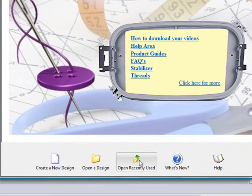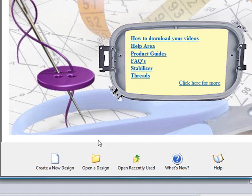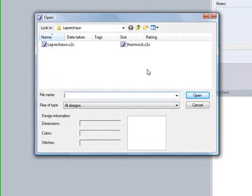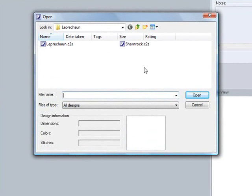The open recently used design is a very nice feature because sometimes we'll be working in our software late at night, shut it down or get interrupted and close our software, and when we come back we don't remember exactly where we left the design. So we're searching for the design in our computer. By clicking on open a recently used design it will open the last design we were working on.